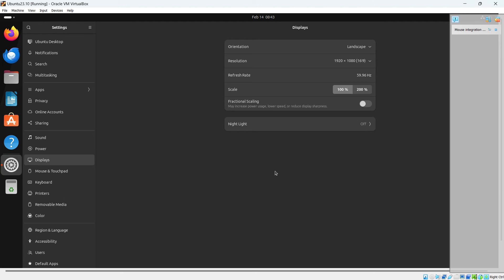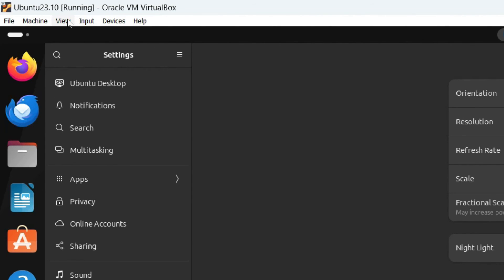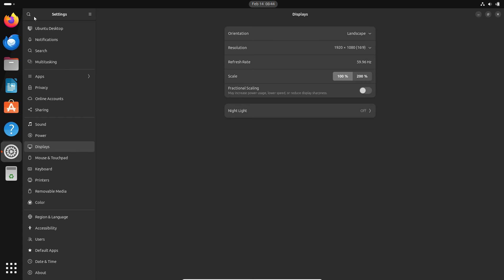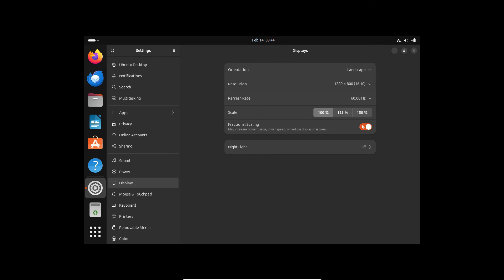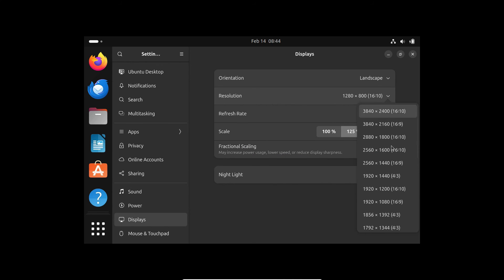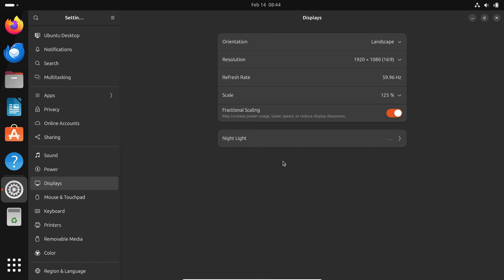Under Display you may want to change the resolution. Let's set it to 1920x1080 full HD, then click Apply and Keep Changes. In earlier versions of VirtualBox you needed to install Guest Additions for full-screen display, but in newer versions you can directly change the resolution here. To get rid of the scroll bars, click View on the menu bar and select Full Screen Mode. Now we have a perfect full screen. You can also increase font size by enabling Fractional Scaling and selecting 125%.